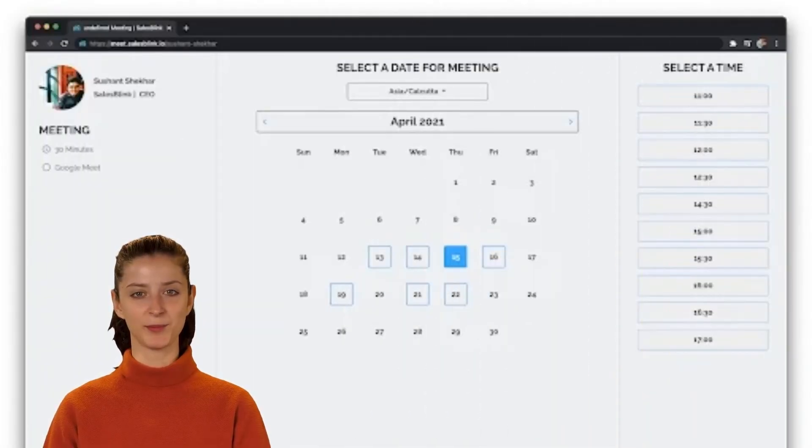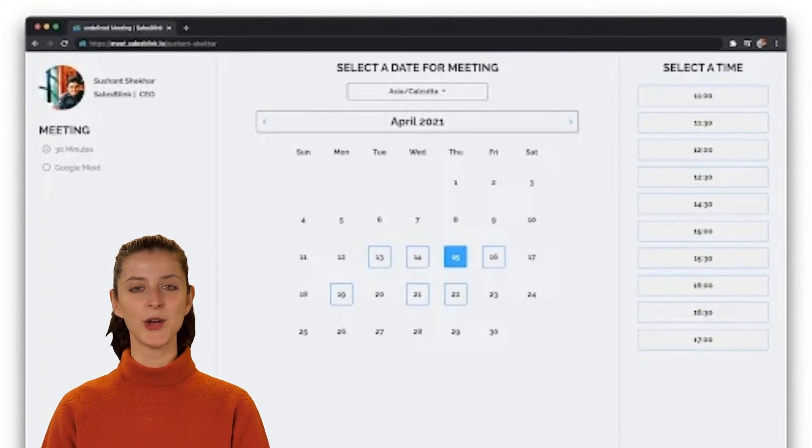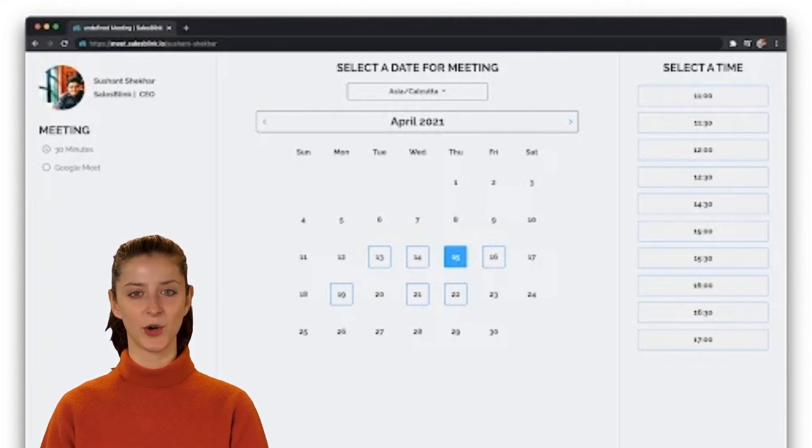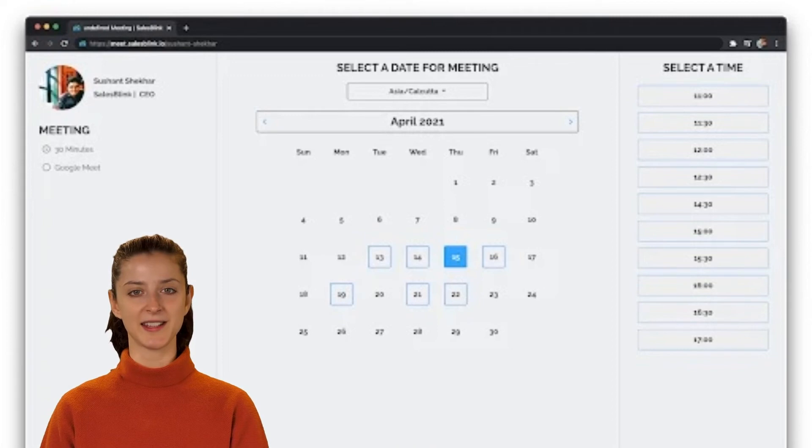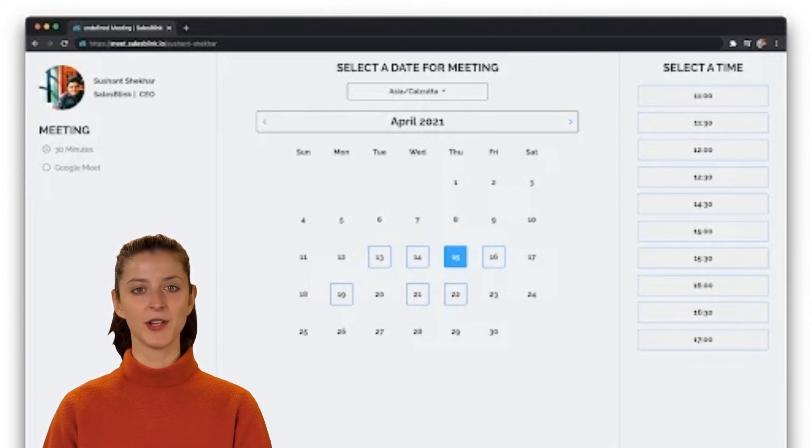Check out the SalesBlink meeting links. Using this tool, your prospects will be allowed to book meetings to stay in touch with you and the whole team. It's as easy as sending your unique shareable link, and they just have to click on it.